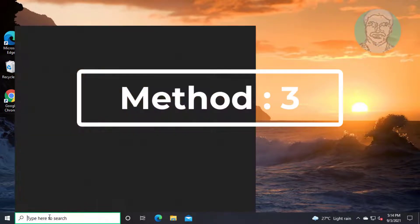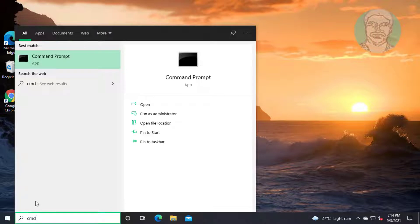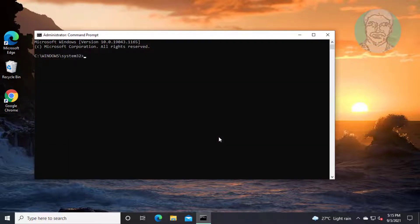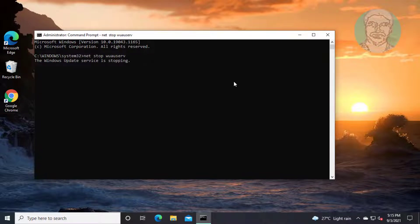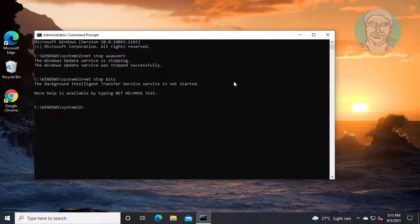Third method: type CMD in the Windows search bar, right-click and run as administrator. Type: net stop wuauserv. Type: net stop bits. Type: net stop cryptsvc.